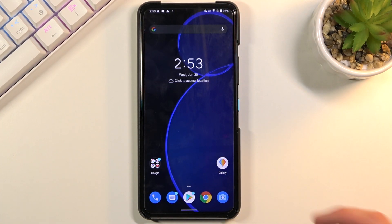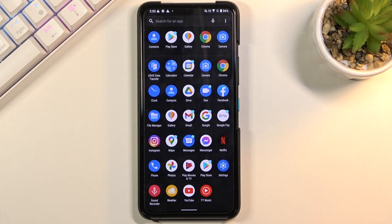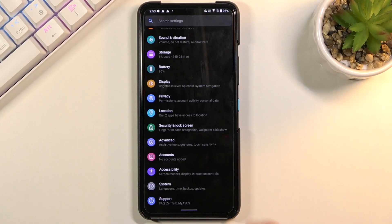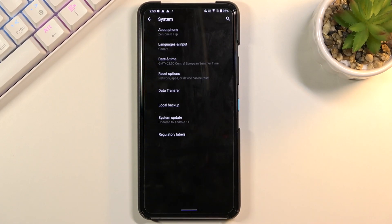Once you finish up the setup, you want to go into your settings, scroll all the way down to system.